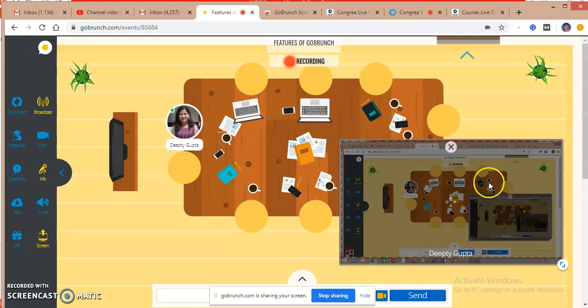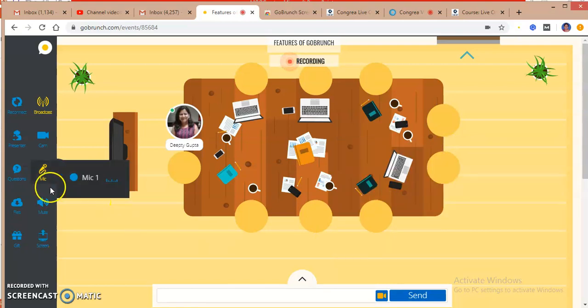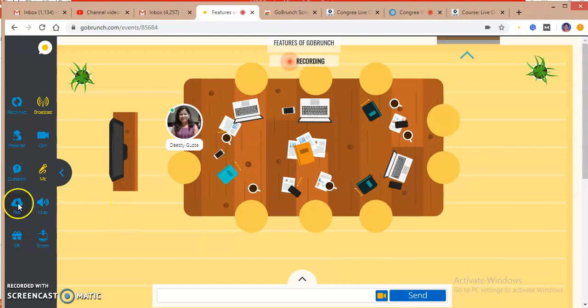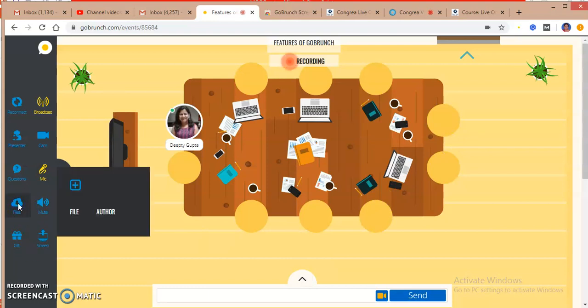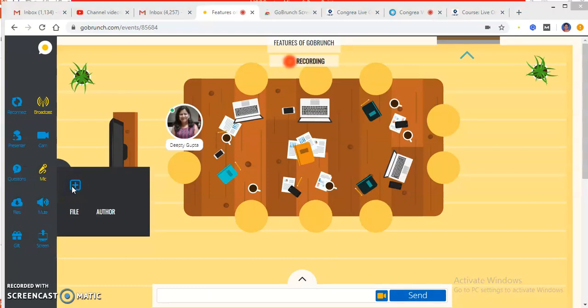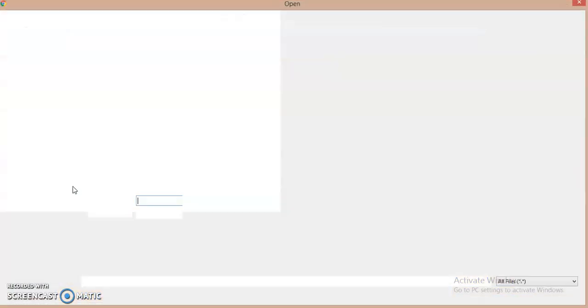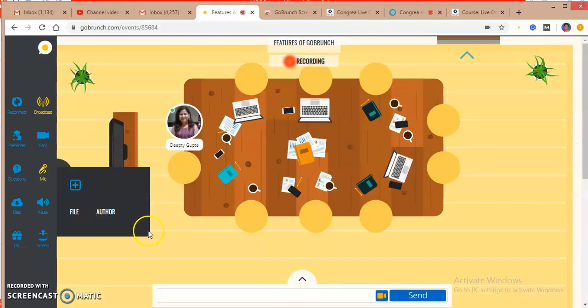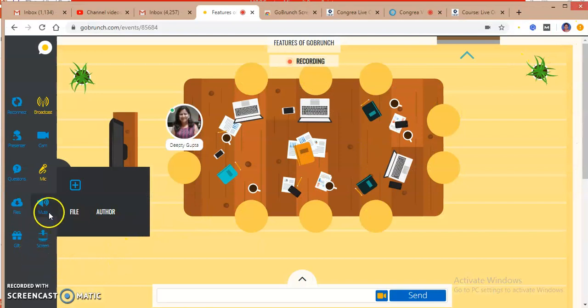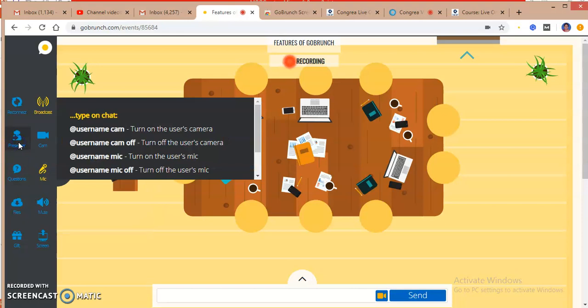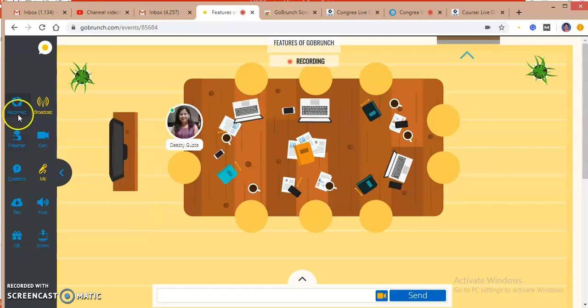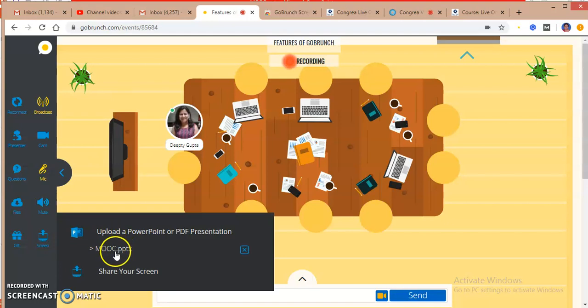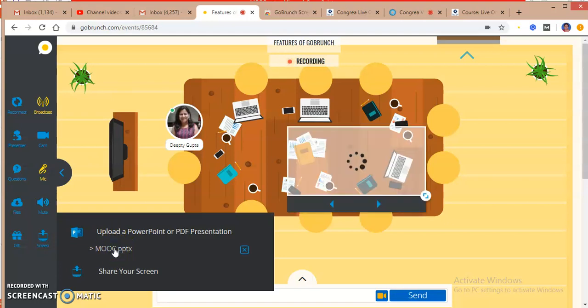This is the screen sharing option. I can close it. If I want to add any file as a Word document or anything, I can add it. I'm closing it down. I don't want to add any file.